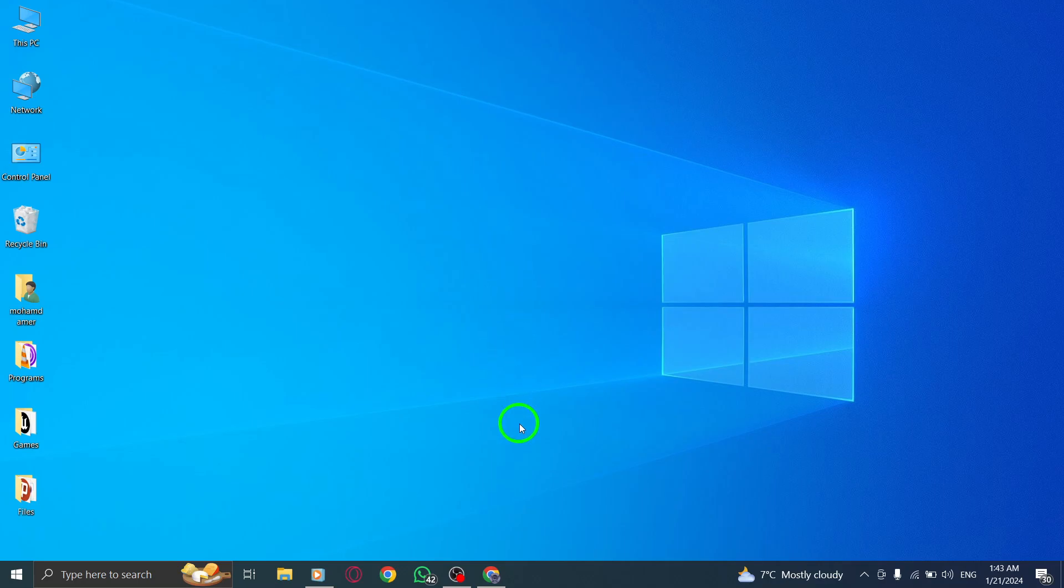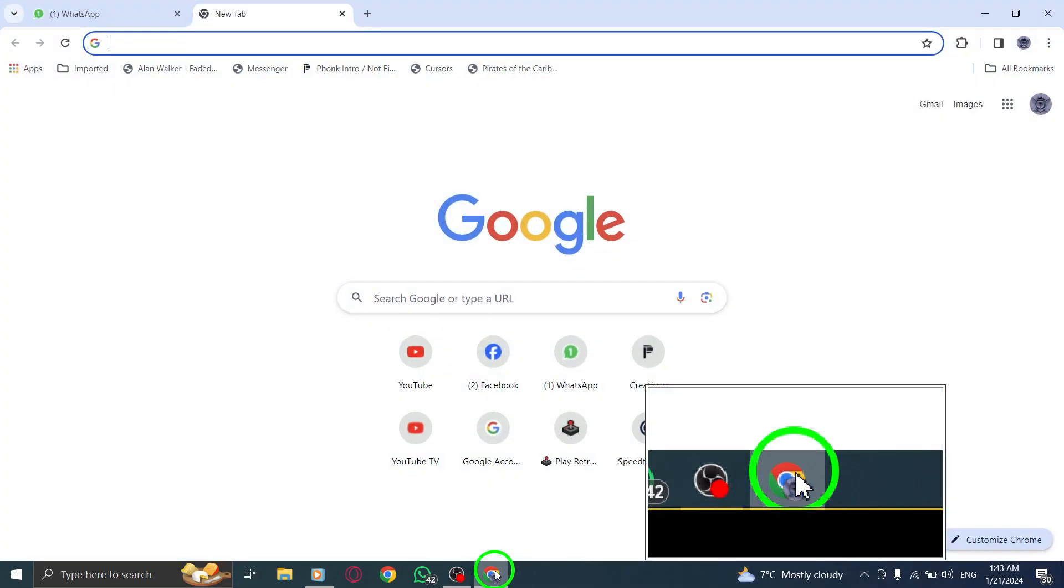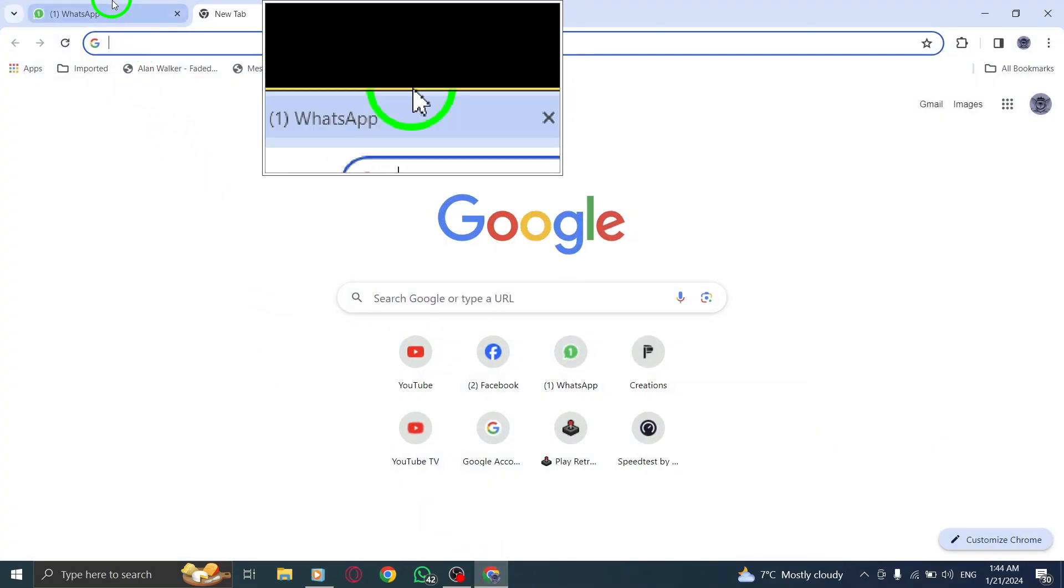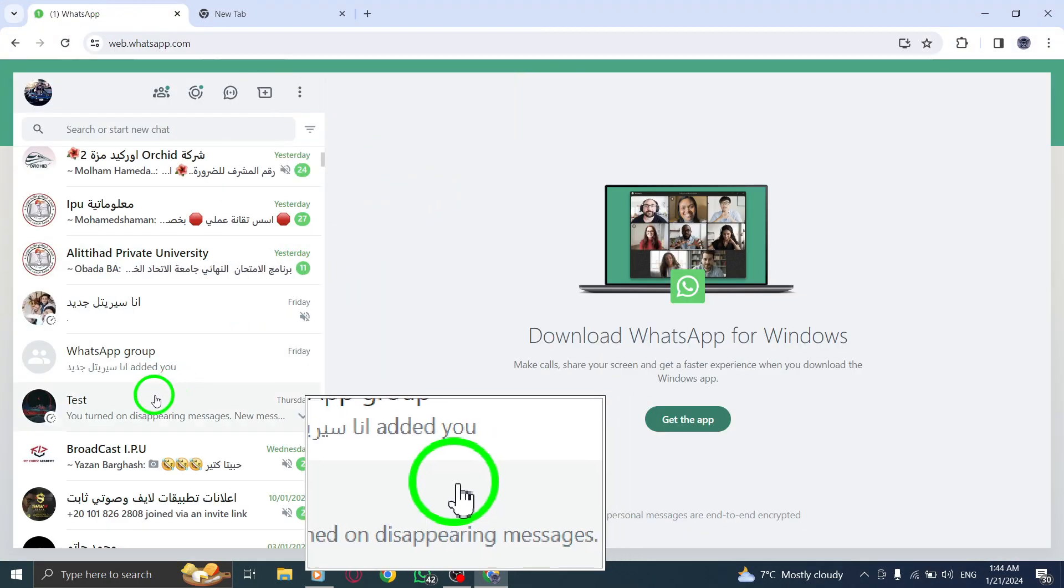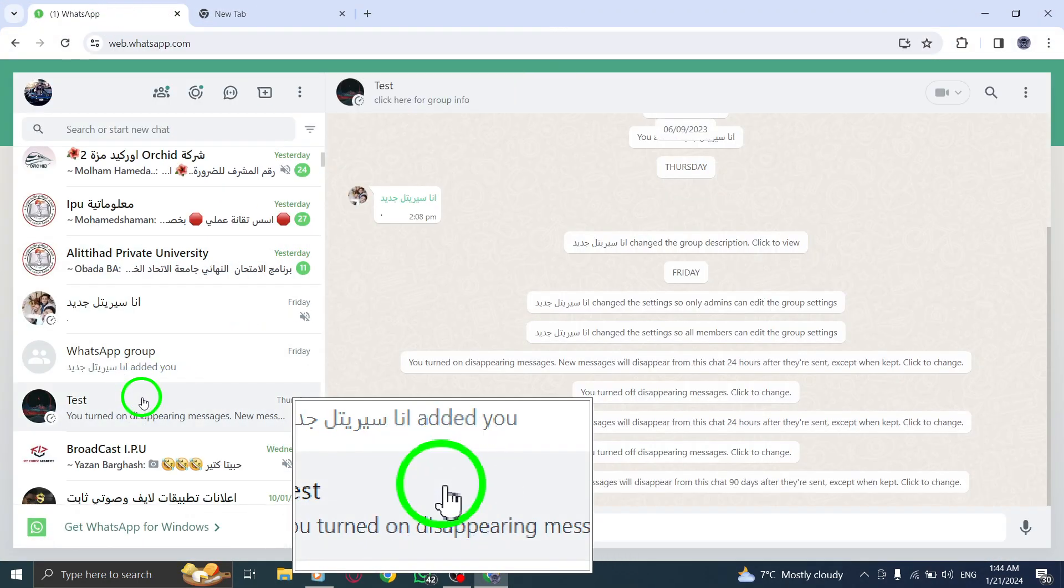Step 1. Launch WhatsApp on your computer. Step 2. Open the group for which you want to generate the link.